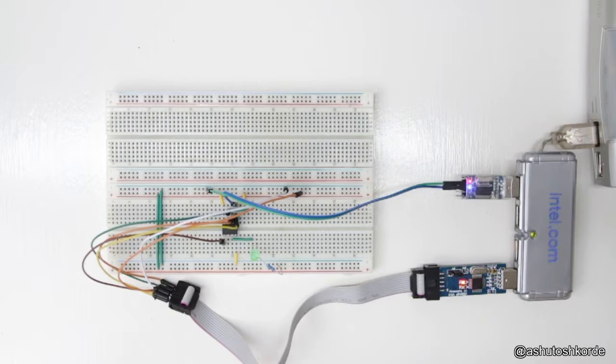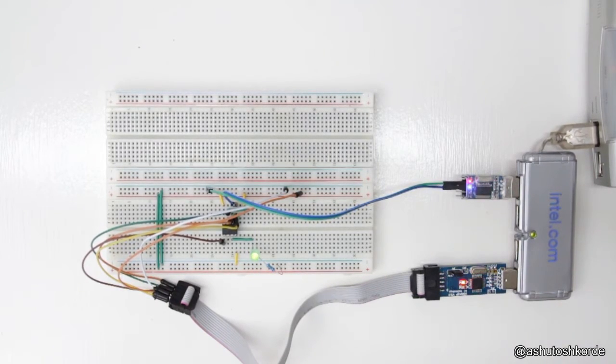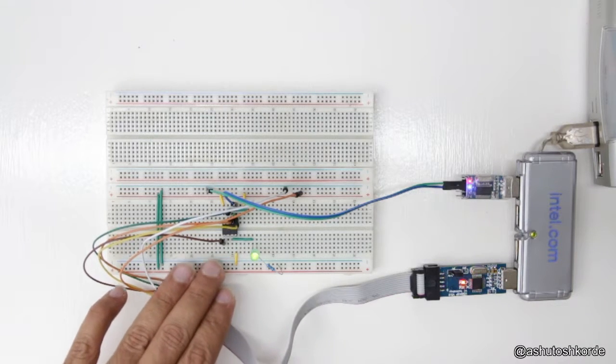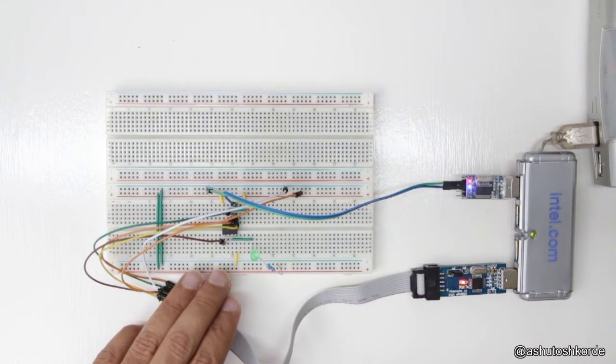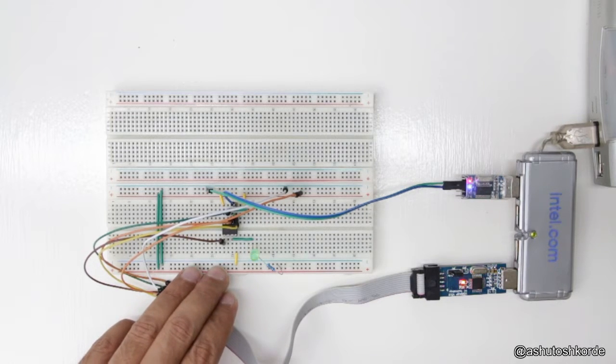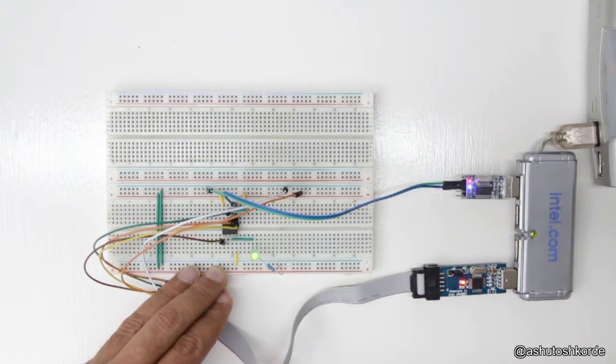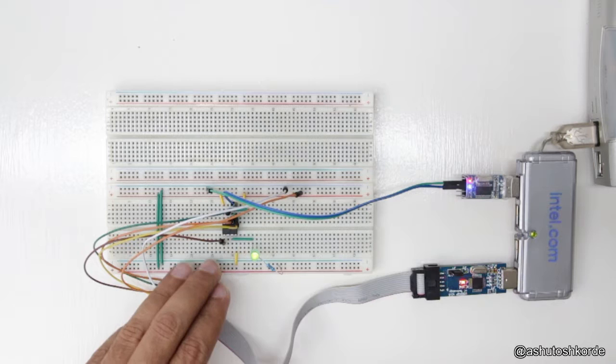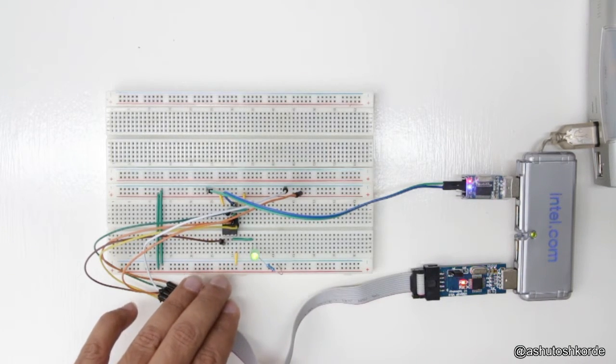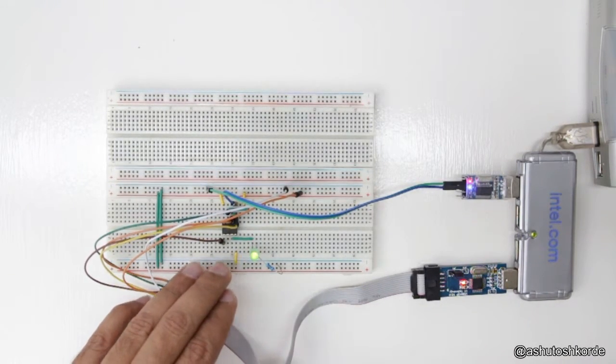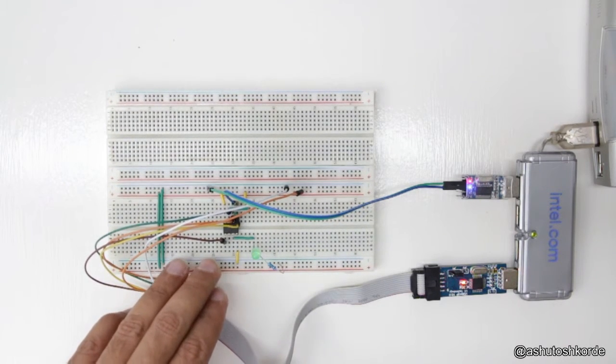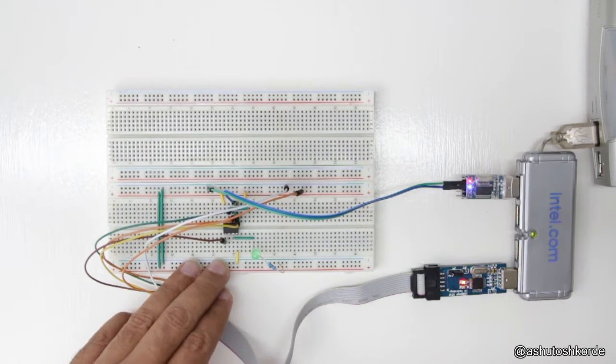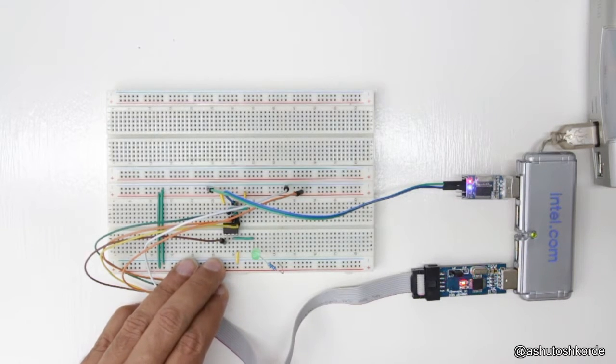Alright folks, so here we are at the bench and I have a very simple circuit that I've built up on an ATtiny85. We had used the ATtiny84 for part one of this tutorial, but this is just to demonstrate that even with an ATtiny85, an 8-pin AVR, we still will be able to use the same serial code library that we had written to debug this.